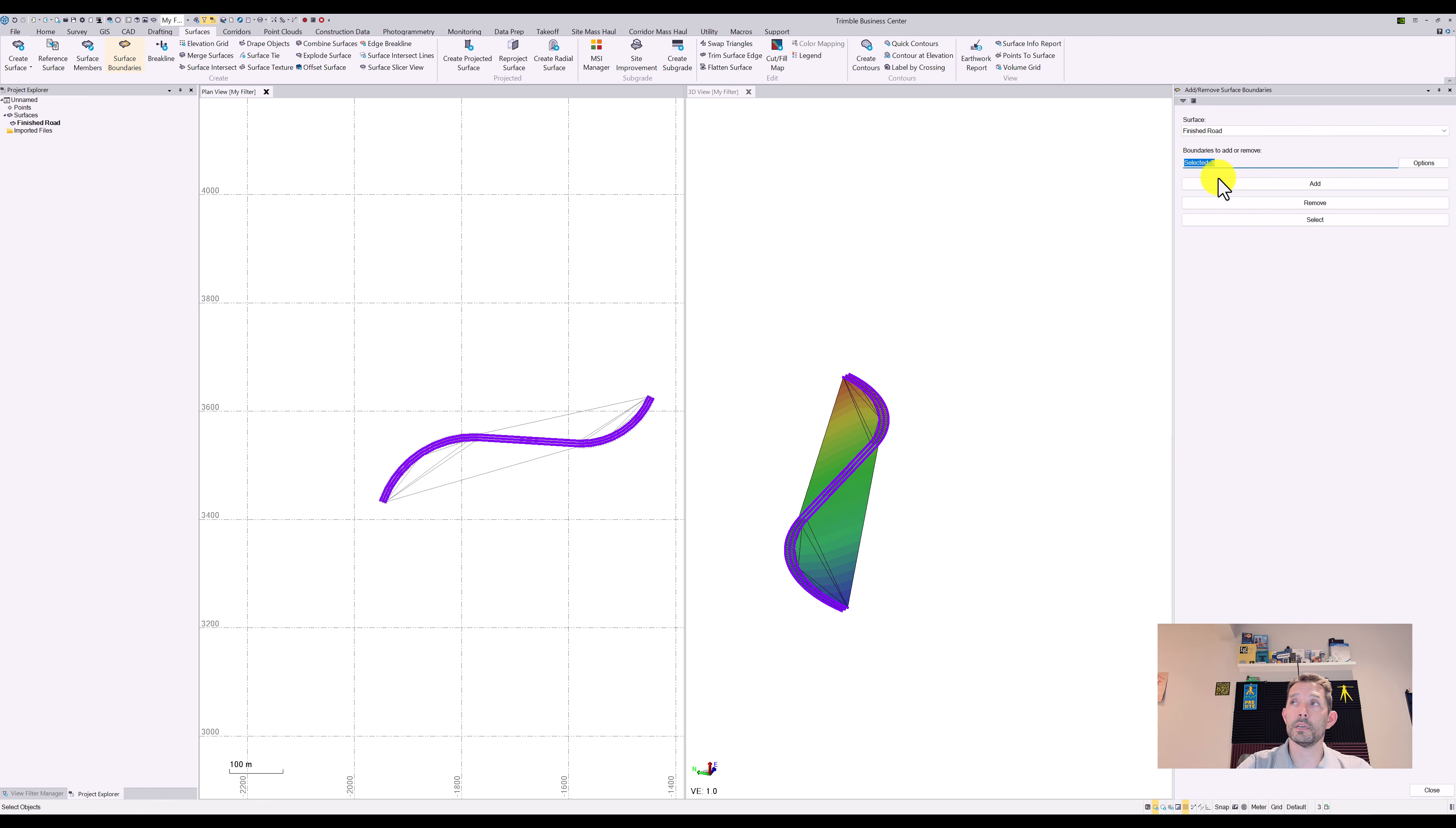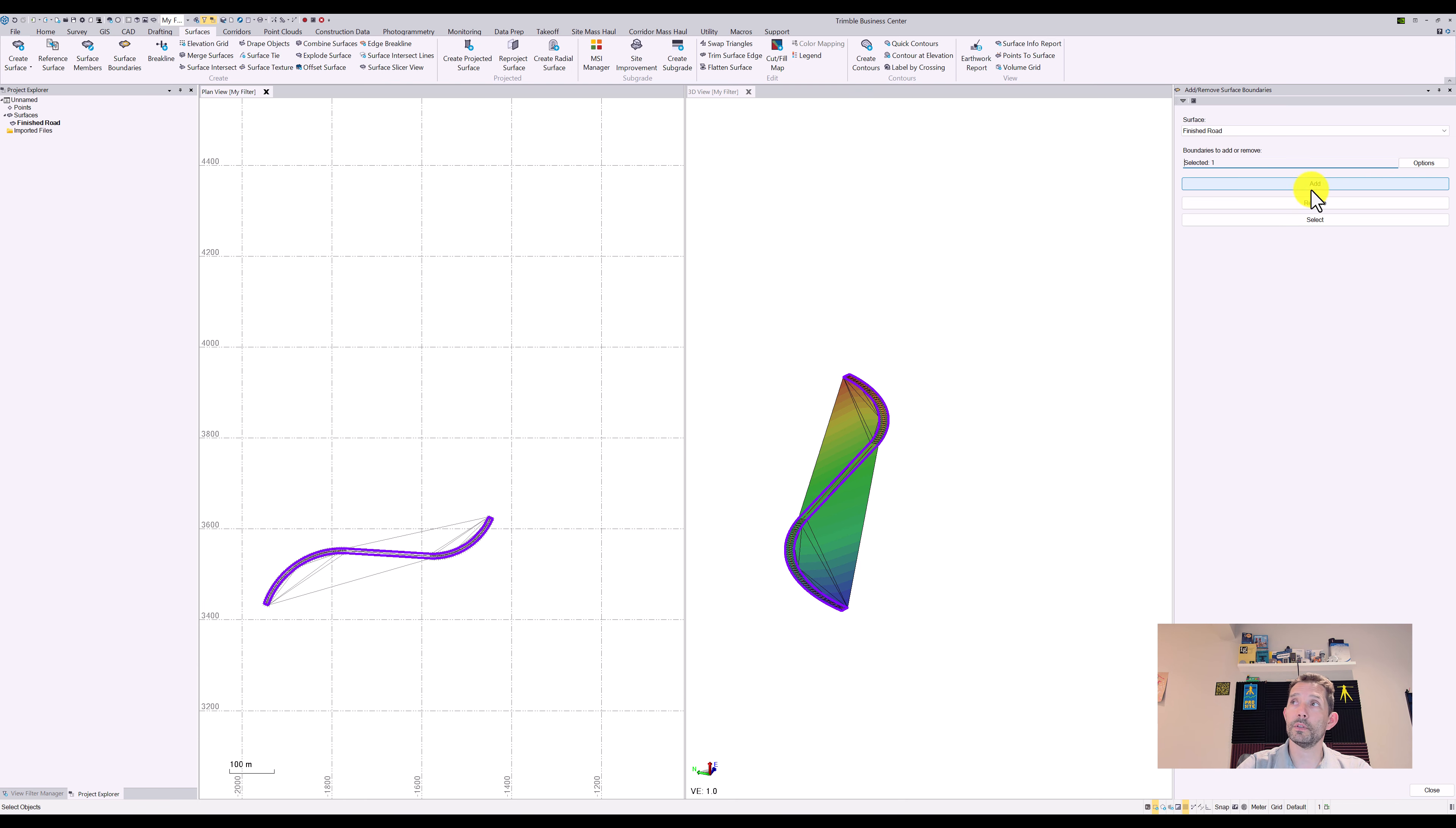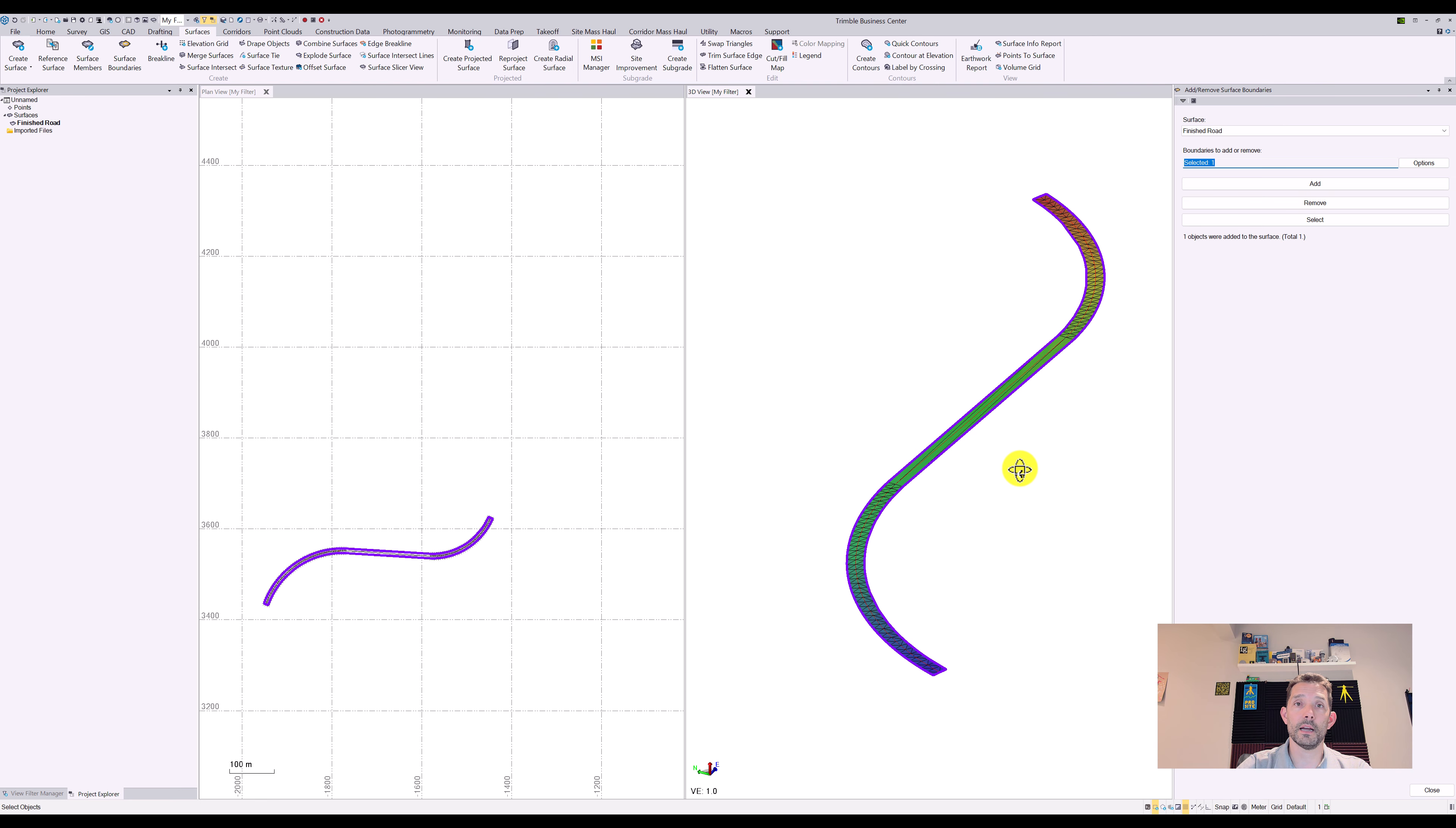However, I can add the surface boundary, which is the line I created around, and when I add that, it cuts the triangles nicely around. So it limits the creation of the surface to your boundary.